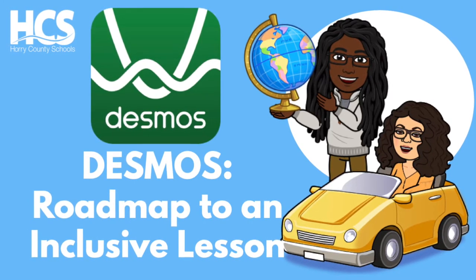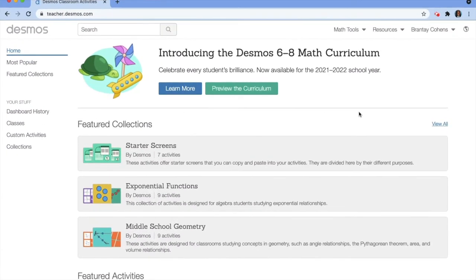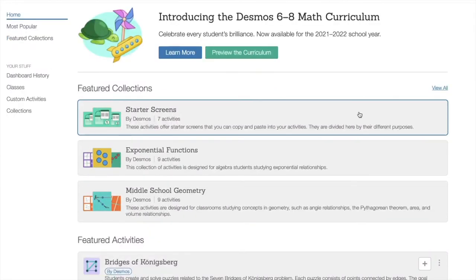Here's how to get started with the Desmos Activity Builder. To get started, you will need to go to teacher.desmos.com. Once you go to teacher.desmos.com, you will probably need to sign in.